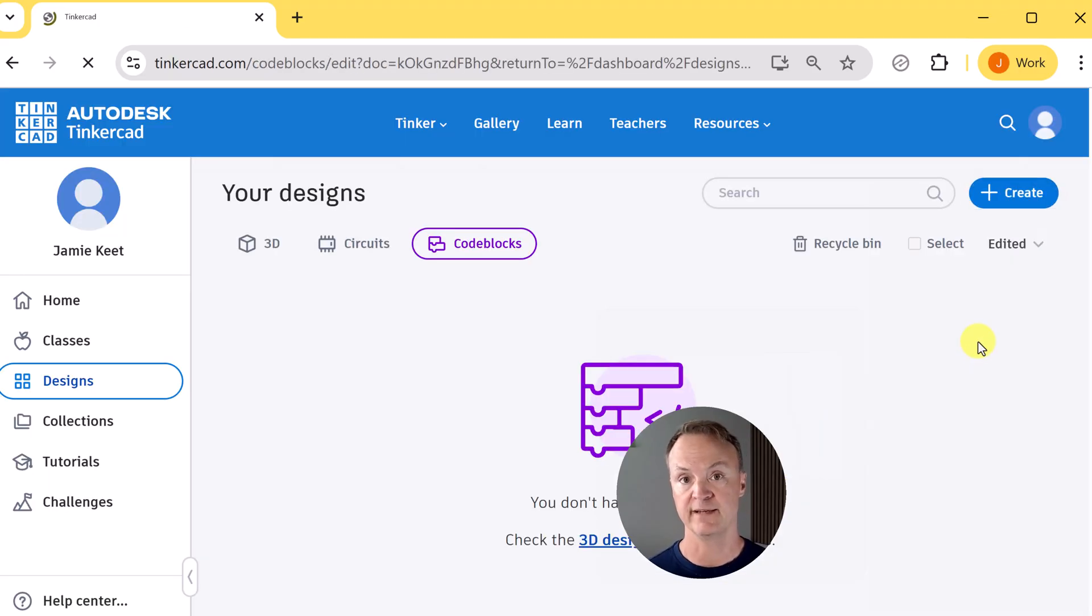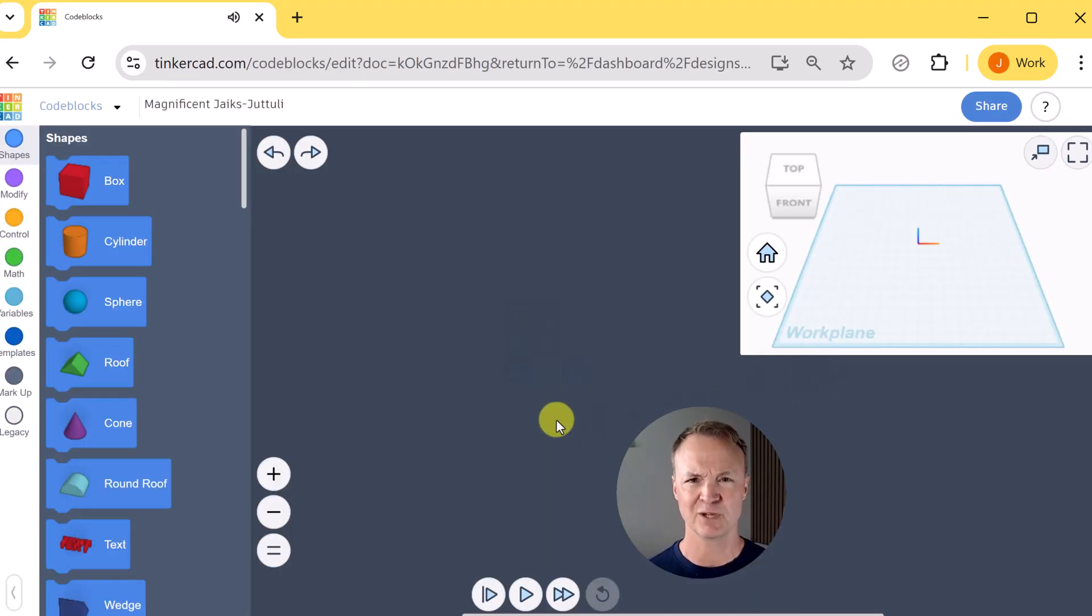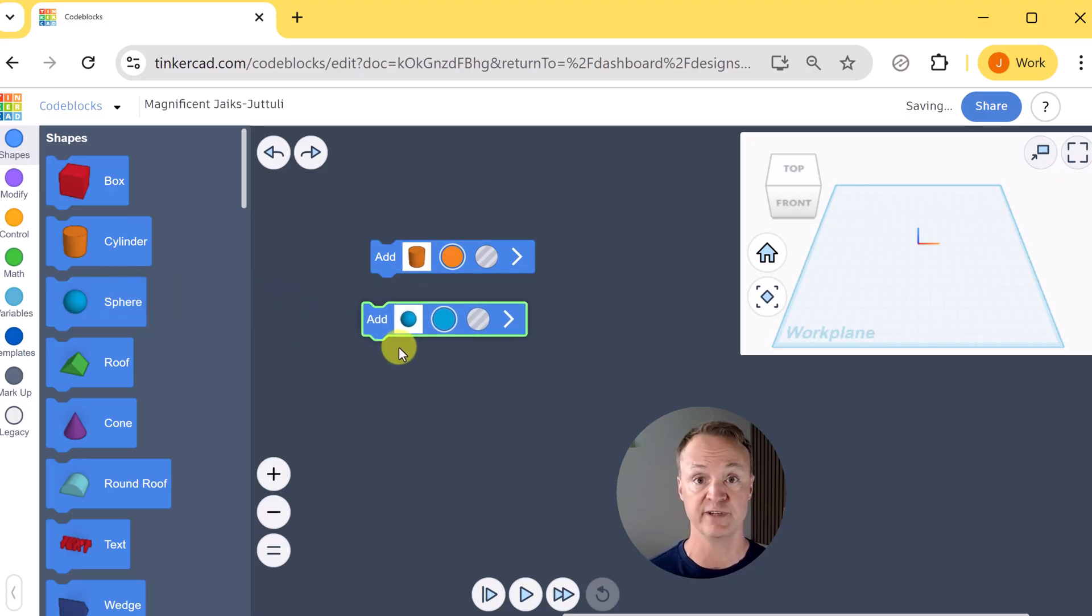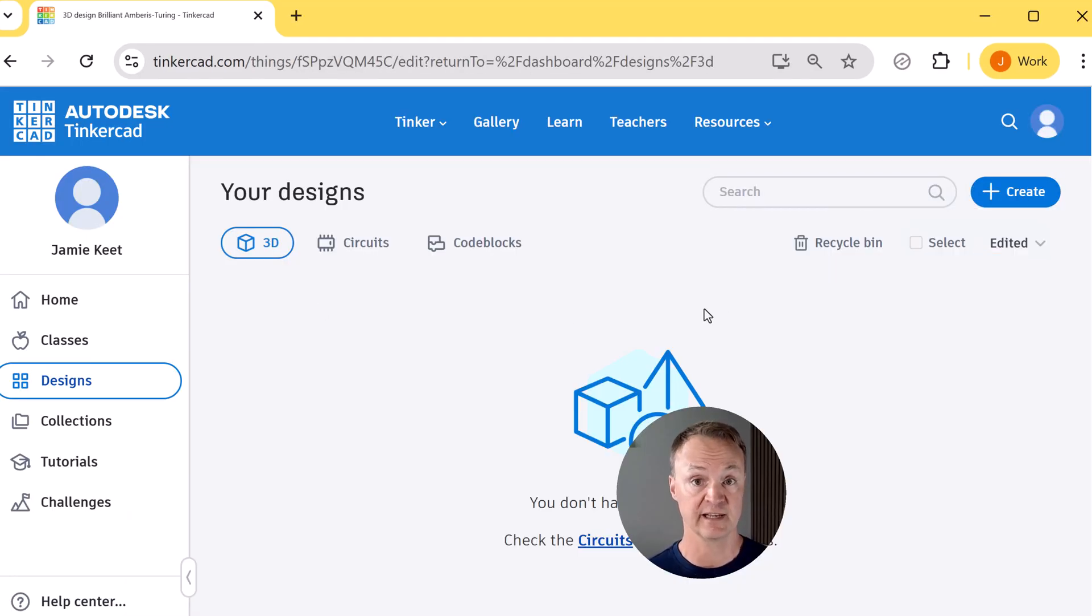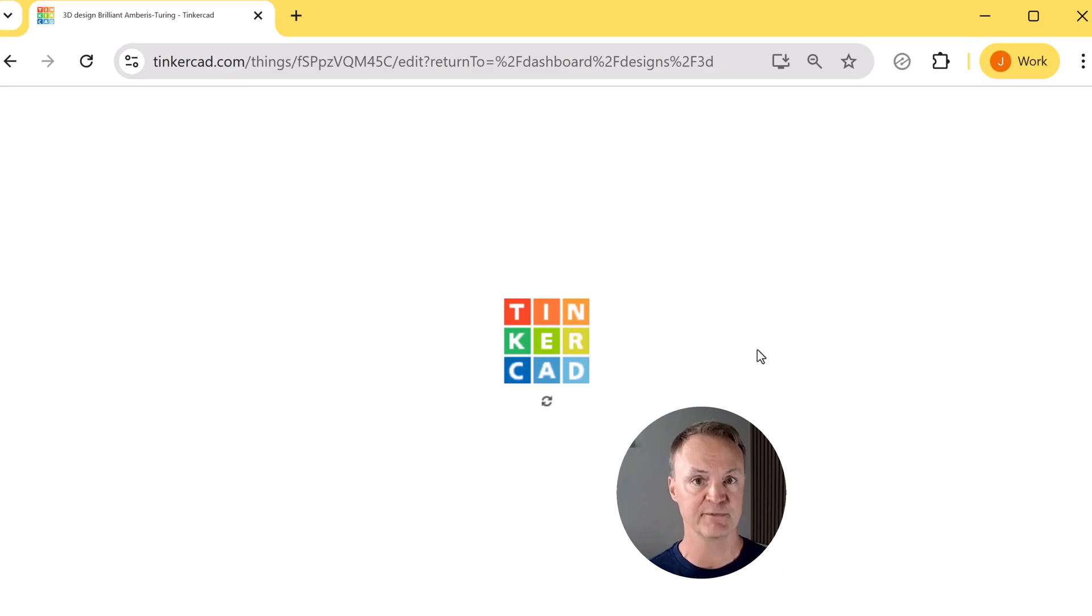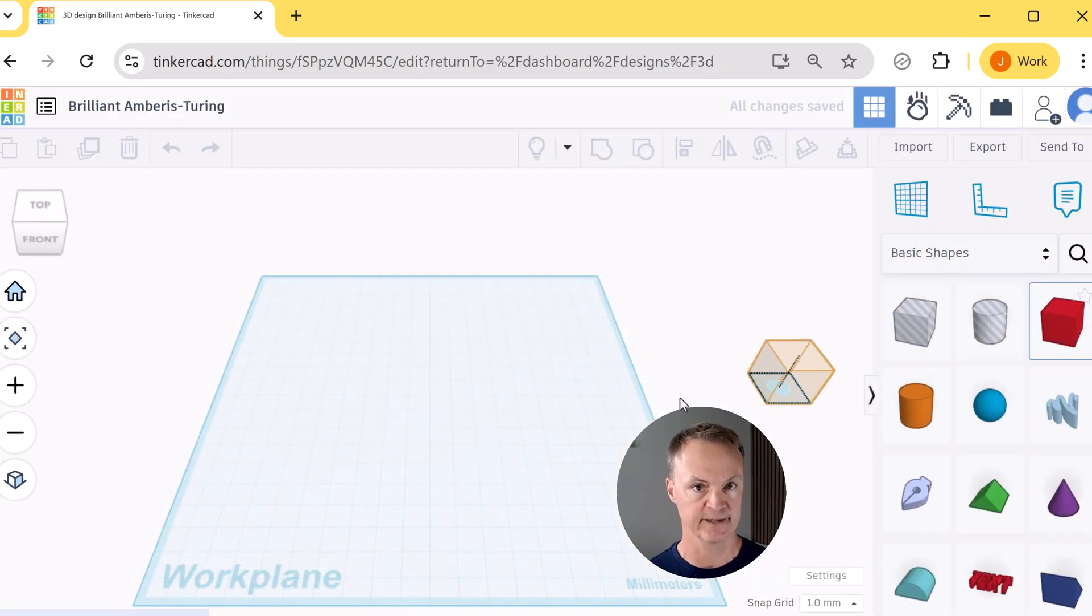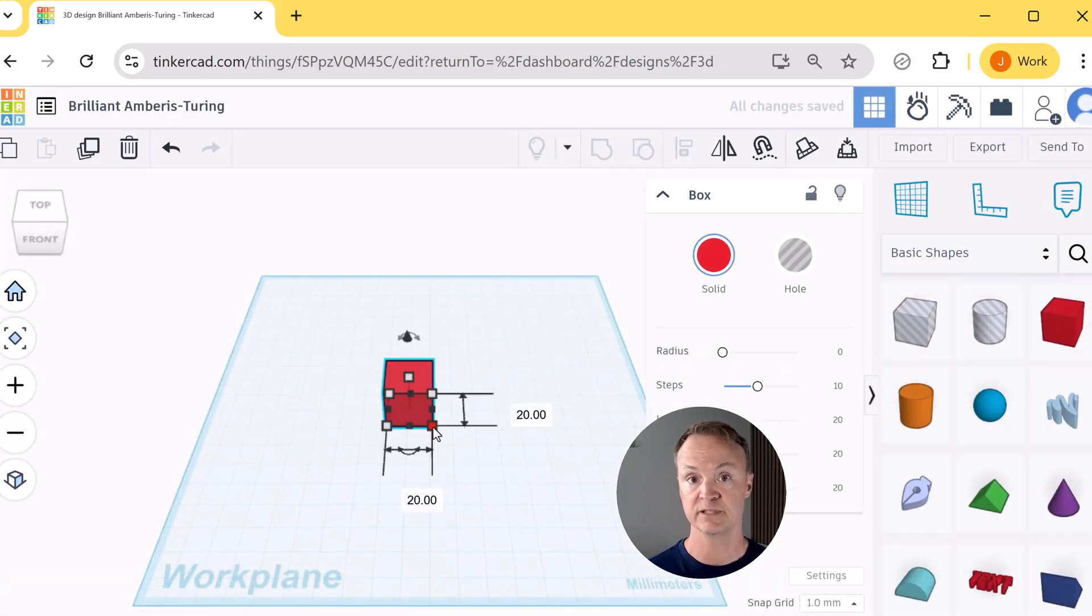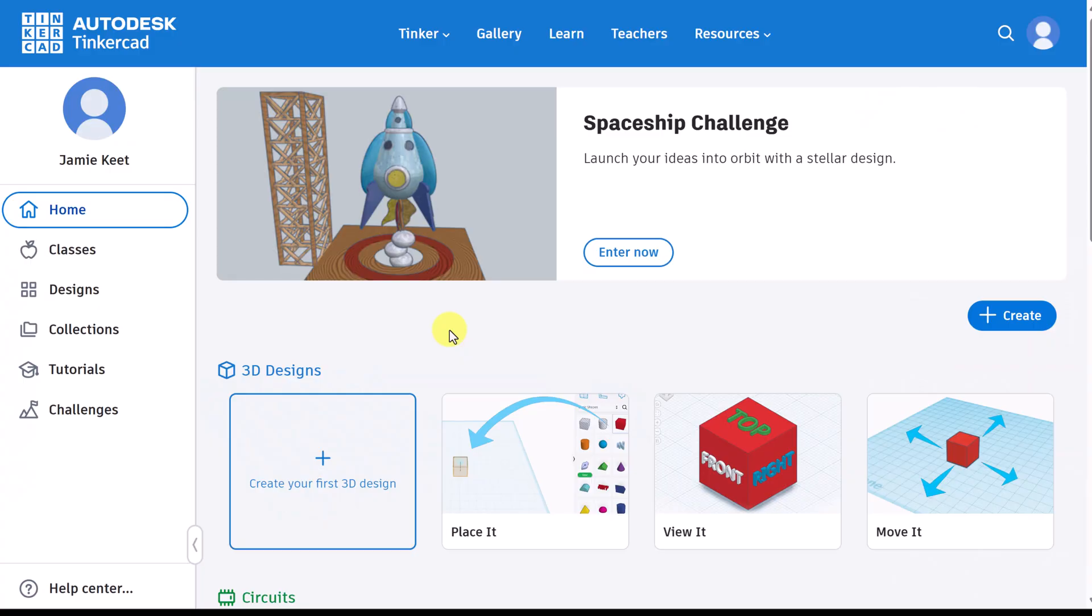Code blocks is a way to design with code. It uses a block-based system kind of like Scratch where you can program shapes to generate 3D models. Both of these are powerful learning tools especially in the classroom, but today I'm going to focus on the most popular part: 3D design where you can build a model from scratch and actually 3D print it.